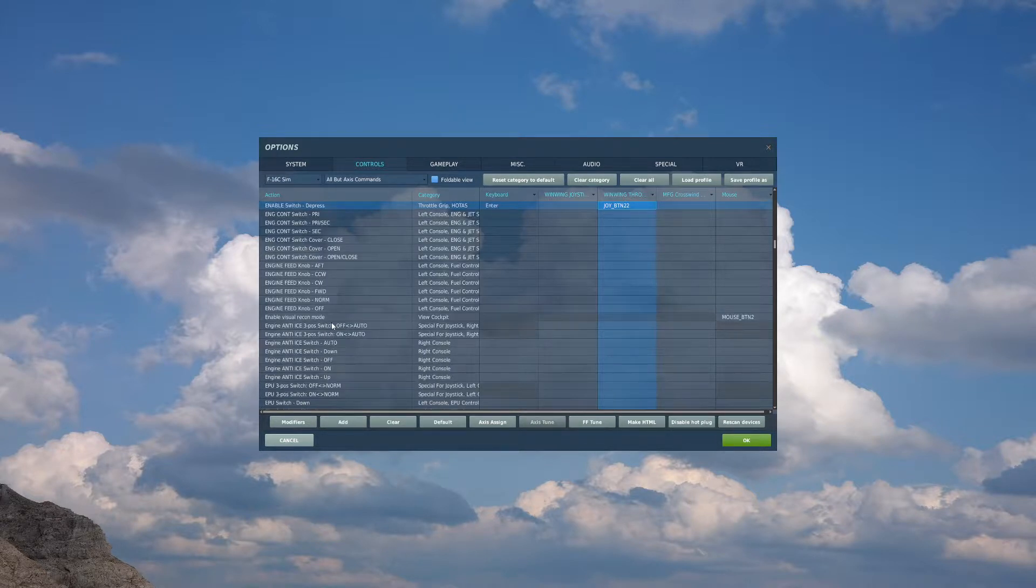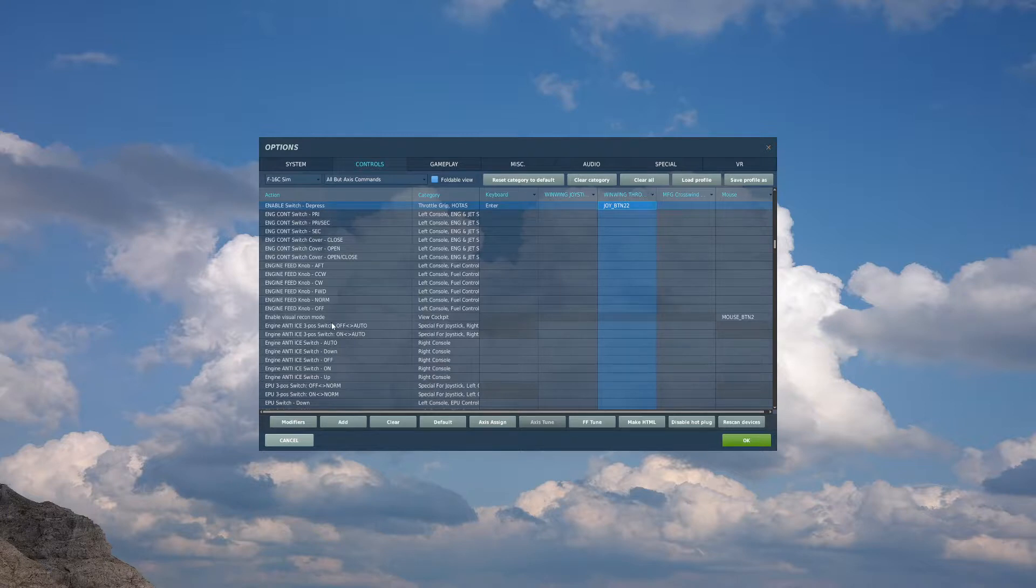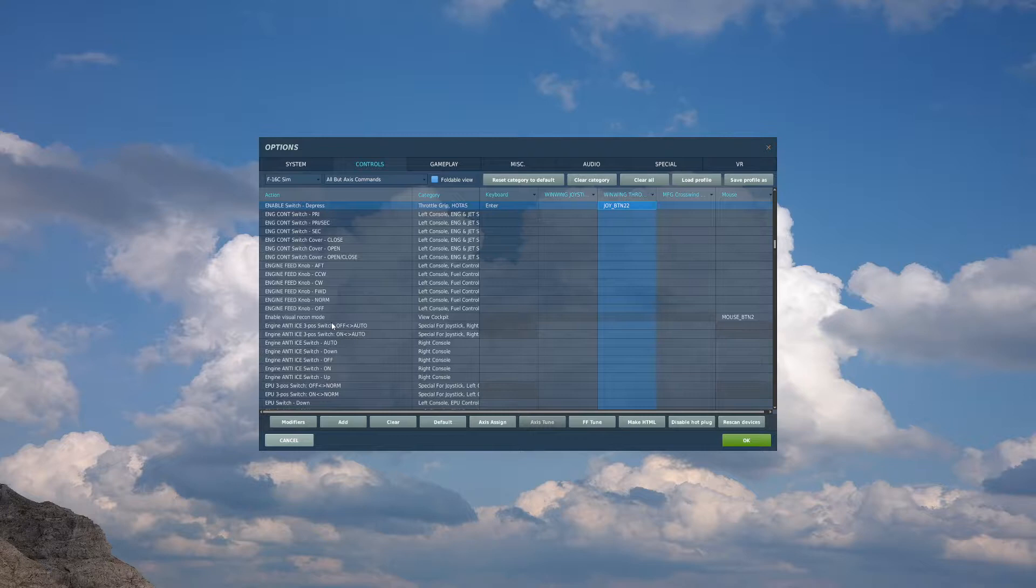Next, I have essentially, if you fly the Hornet, the TDC depress in this plane called the enable switch depress. So I have that on the push down of my analog joystick on my throttle.